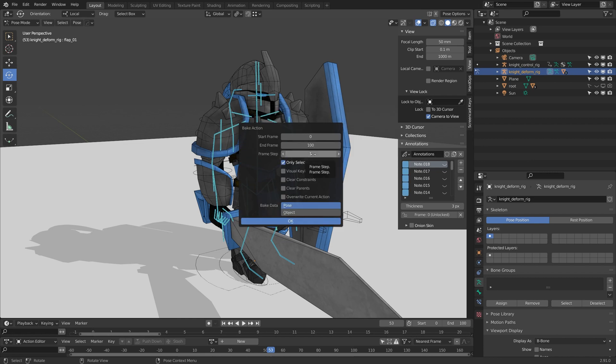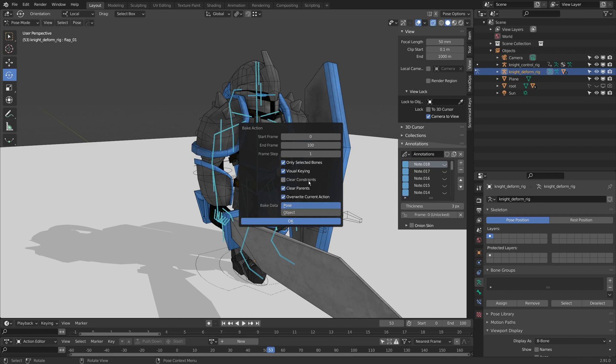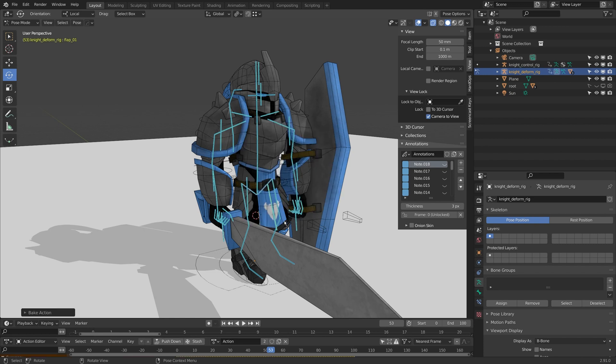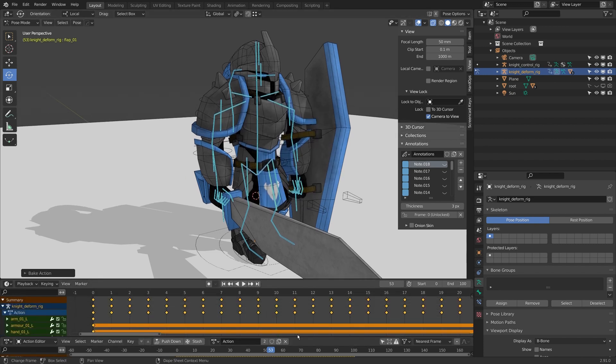I'm going to click on that. For my idle animation I'm going to do 0 to 100 and I'm going to turn everything on except for clear constraints. I actually want to keep the constraints, and I'll come back to why I want this in a bit. So I'm going to click OK and this bakes the animation to that rig.